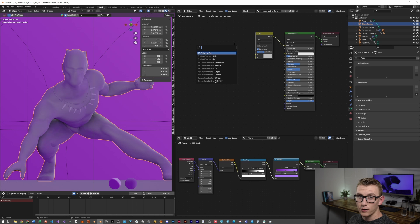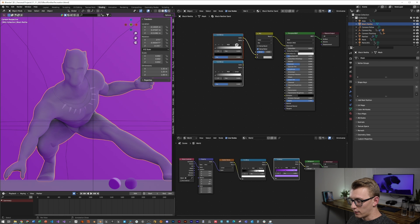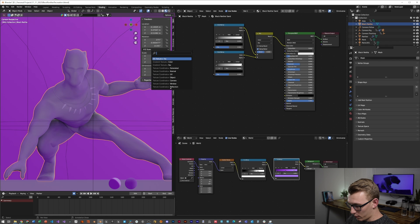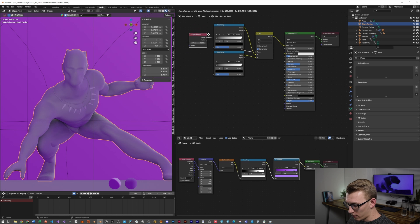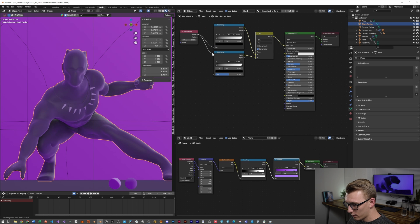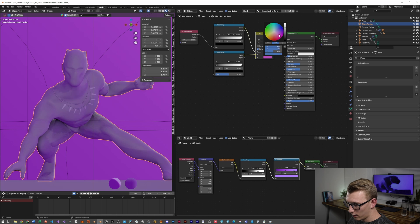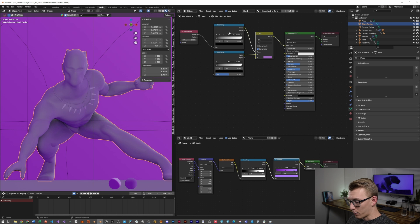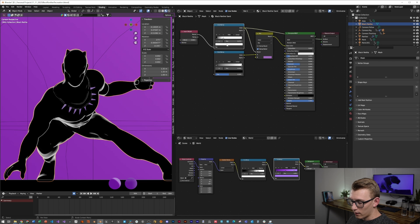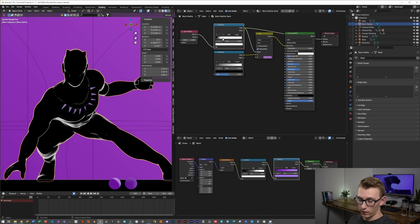Then I'm going to create a color ramp and duplicate it, and then create a layer weight node. This layer weight will plug into the top color ramp, which will then go into the factor, and the second color ramp into the A, and the B will be our Fresnel color. I'm going to use this almost as like a secondary rim light that just accentuates the character and shape of the Black Panther's body.